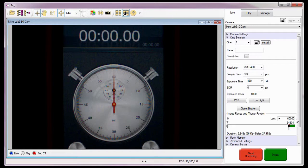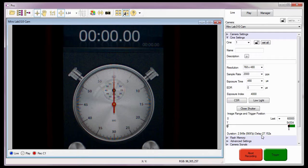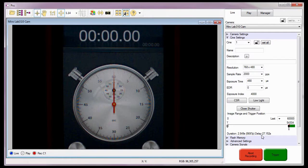And verify that the correct delay has been calculated. As you can see here, PCC tells me that the present duration is 2.849 seconds and the delay is 27.152 seconds. If I add these two durations together, the result is a trigger delay of 30.001 seconds, exactly what I'm looking for.